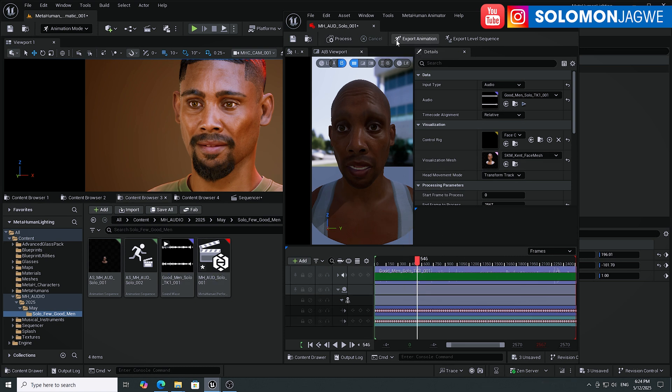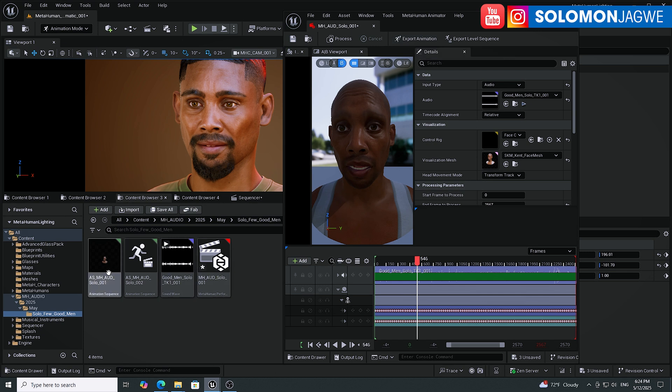You're able to record this and then save the animation after processing. You export the animation and give it a name — you can export with or without the head movement. This is amazing, guys. I can't wait for this to officially be released because the MetaHumans are looking amazing.